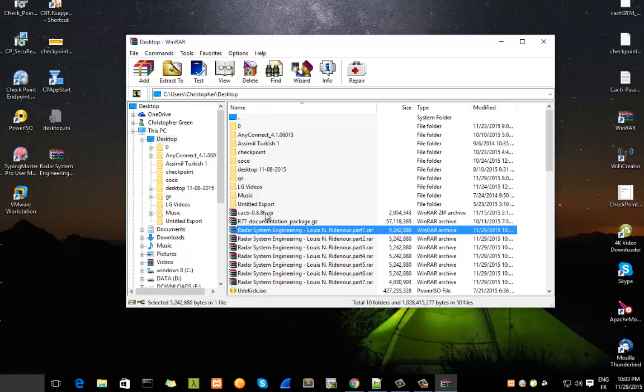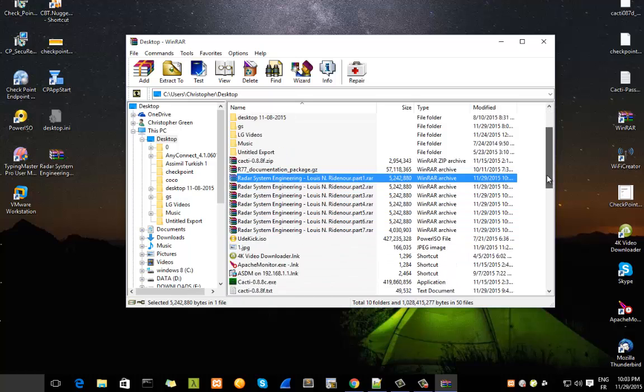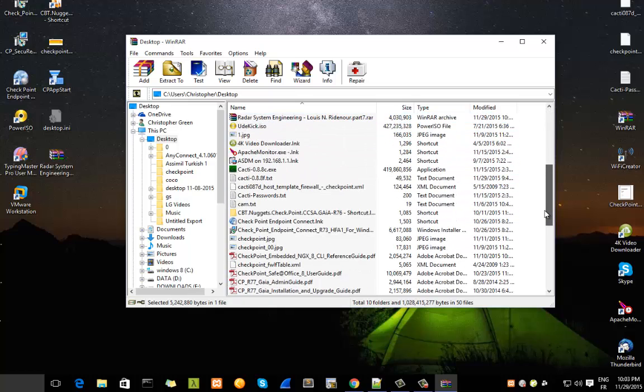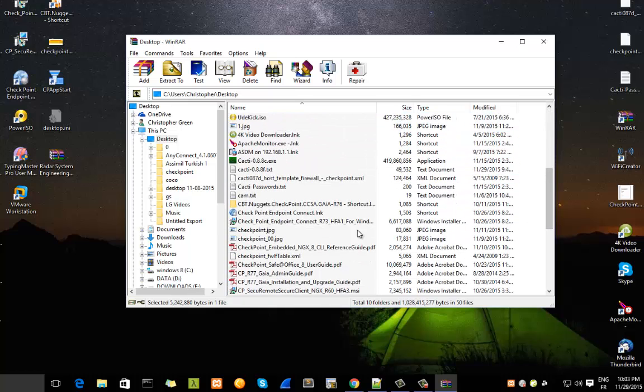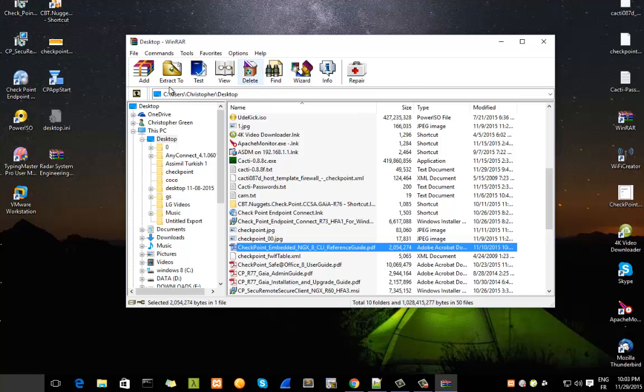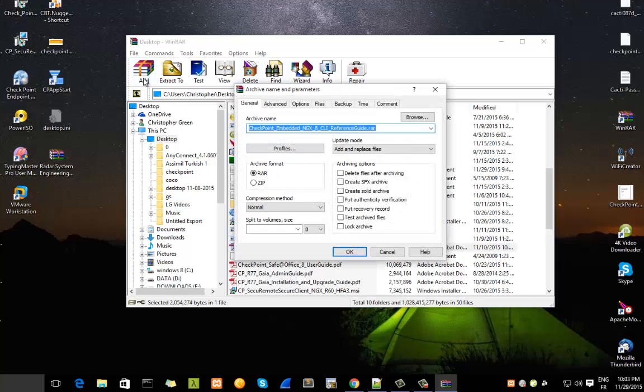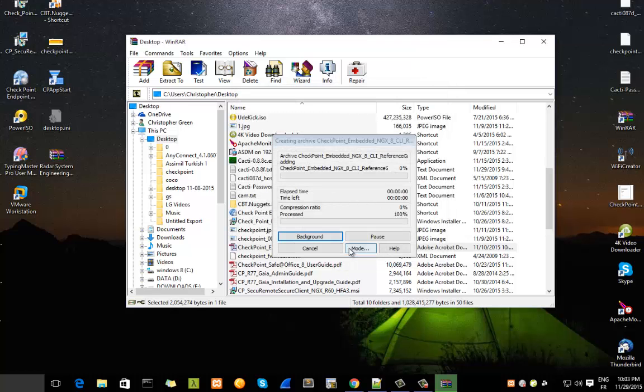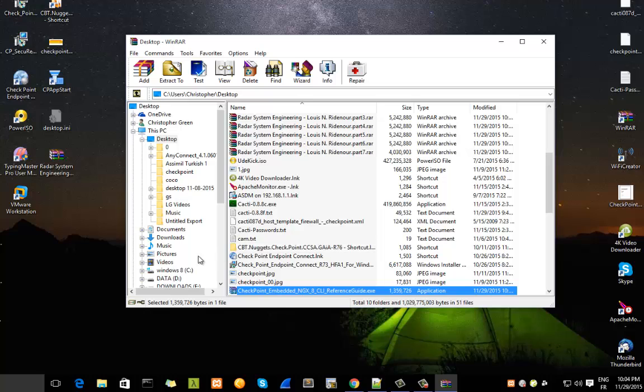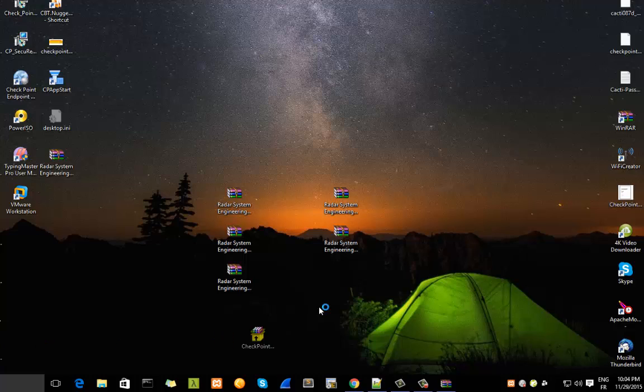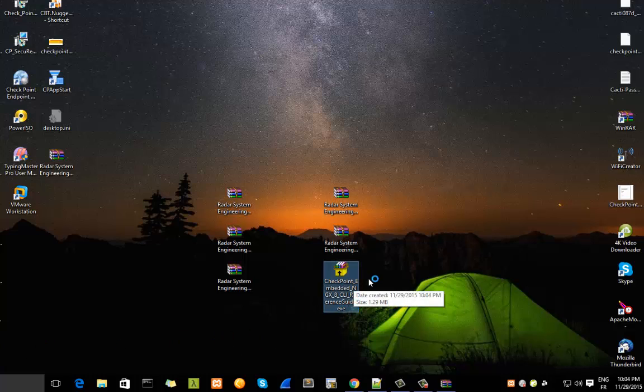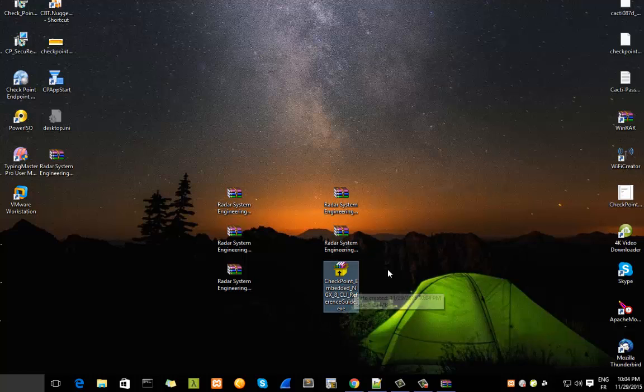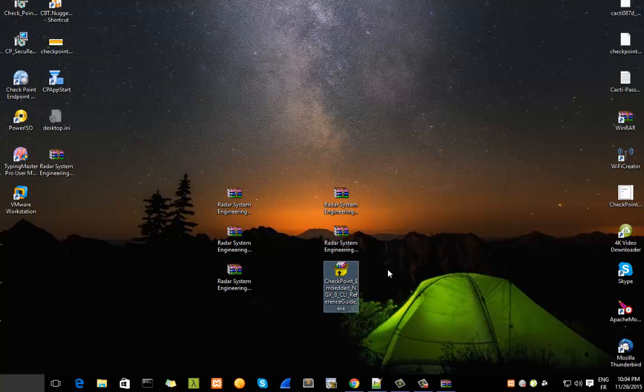Let's say, for example, we will take this checkpoint PDF. We hit Add, and here you can see that we can choose Create SFX Archive. If you choose it and click OK, you will get an executable file. This file can be decompressed without needing WinRAR installed. It's very useful if you want to send files to someone and you don't know if they have WinRAR installed.